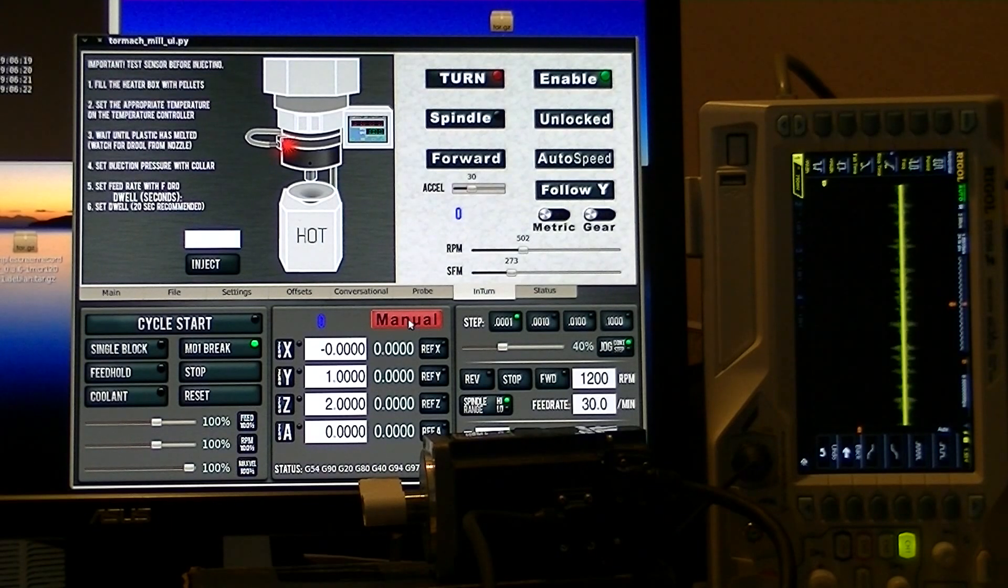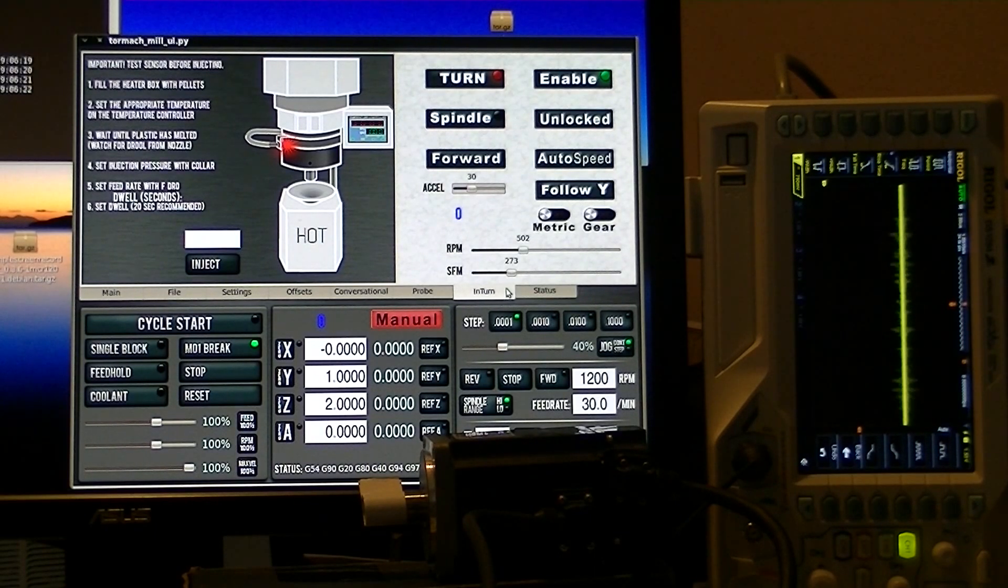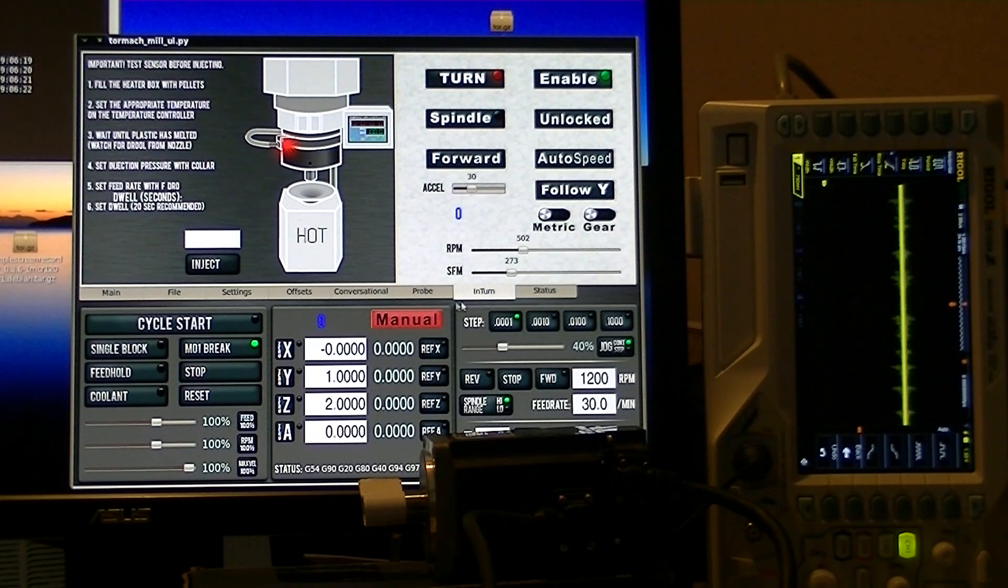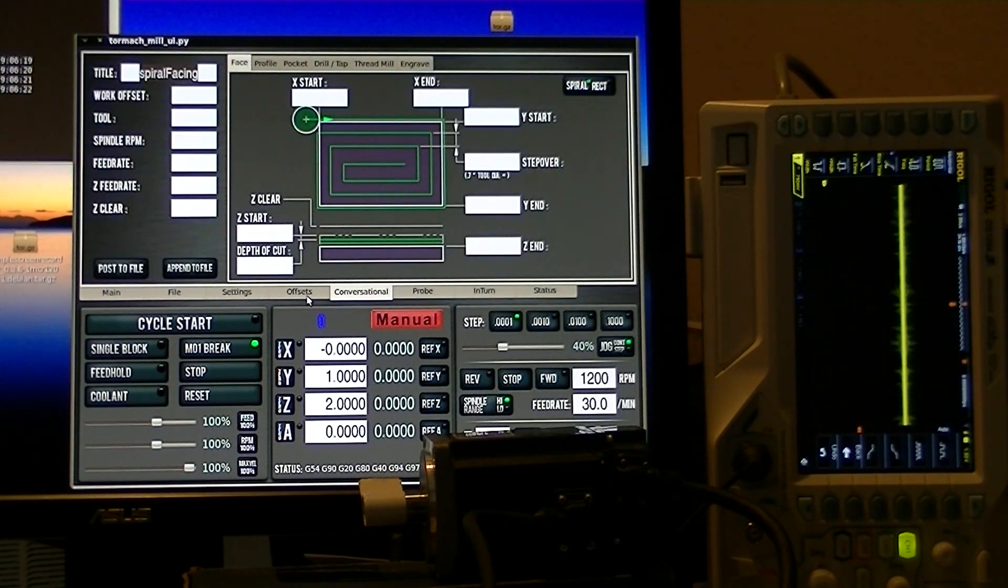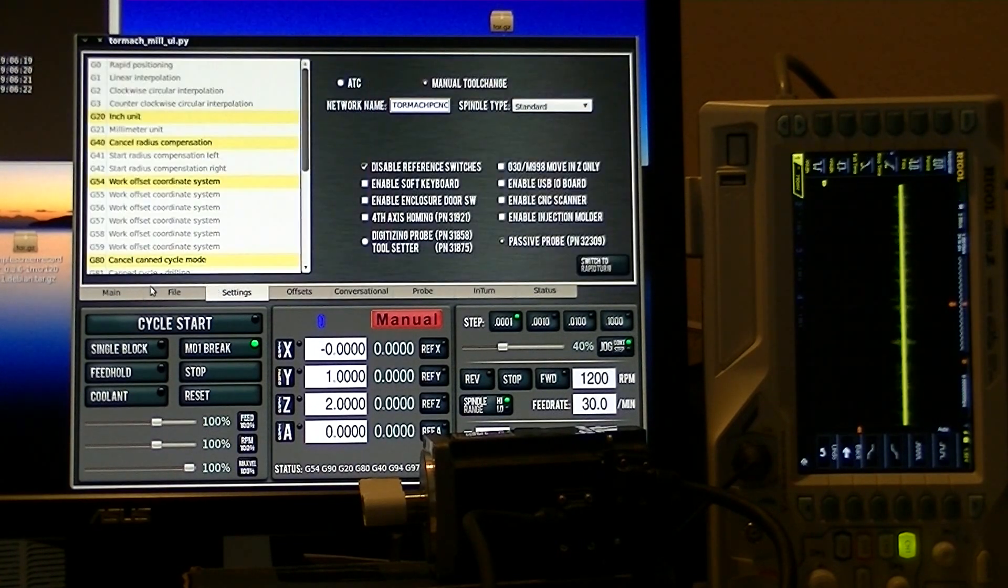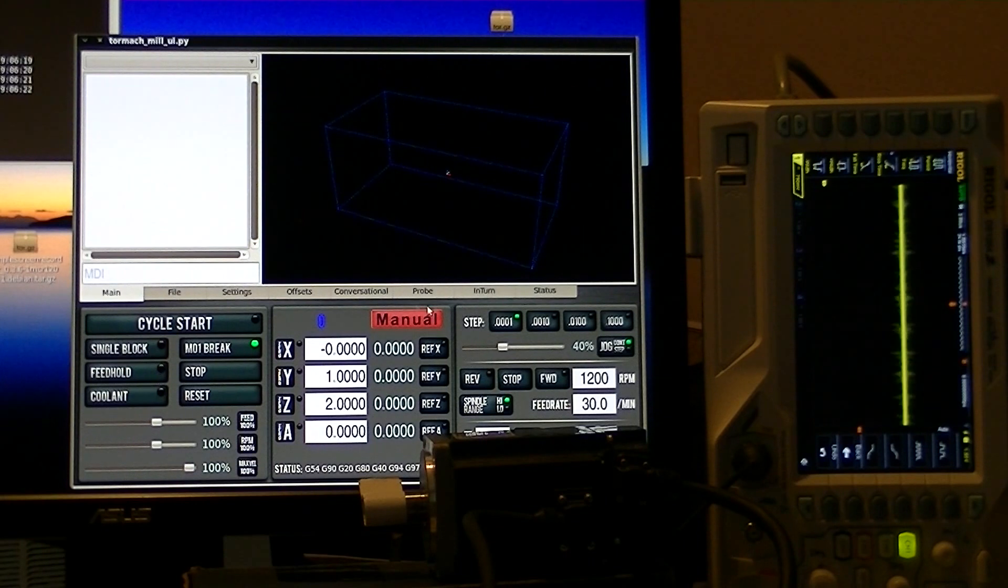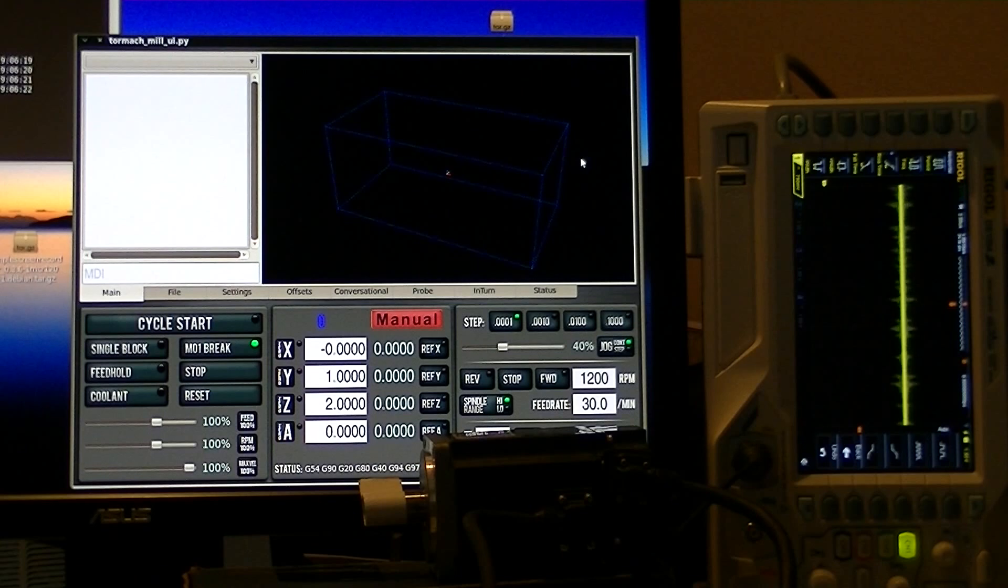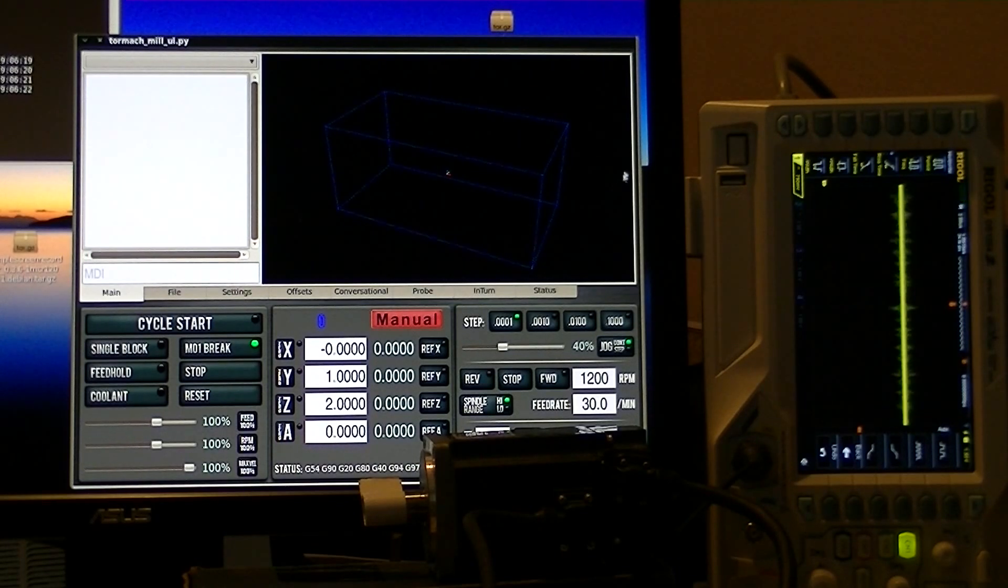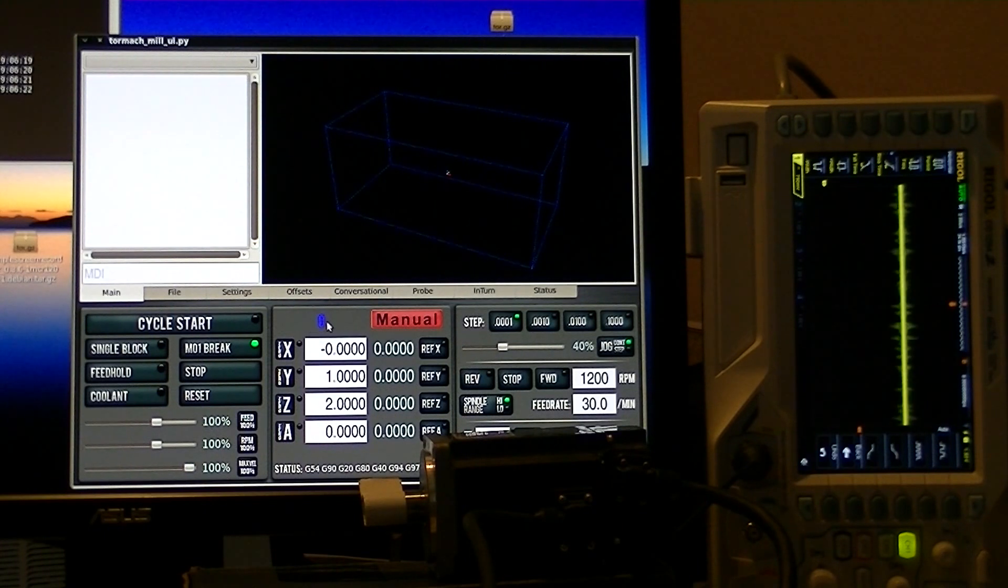These are the last two controls that we have to cover. Path Pilot insists that you be over here on Main. When you're on Main, all your Intern controls are hidden, so there's a couple of things we want to know while these controls are hidden.